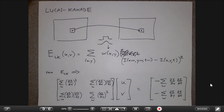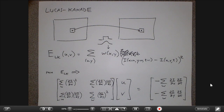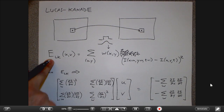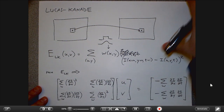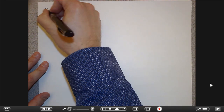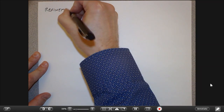Horn-Schunck is global — it couples all pixels together through the smoothness term. Lucas-Kanade is local — each point is estimated somewhat independently using a local window. The best optical flow algorithms leverage both: combining a Lucas-Kanade-style local data term with a Horn-Schunck-style global smoothness term to obtain a good flow field.